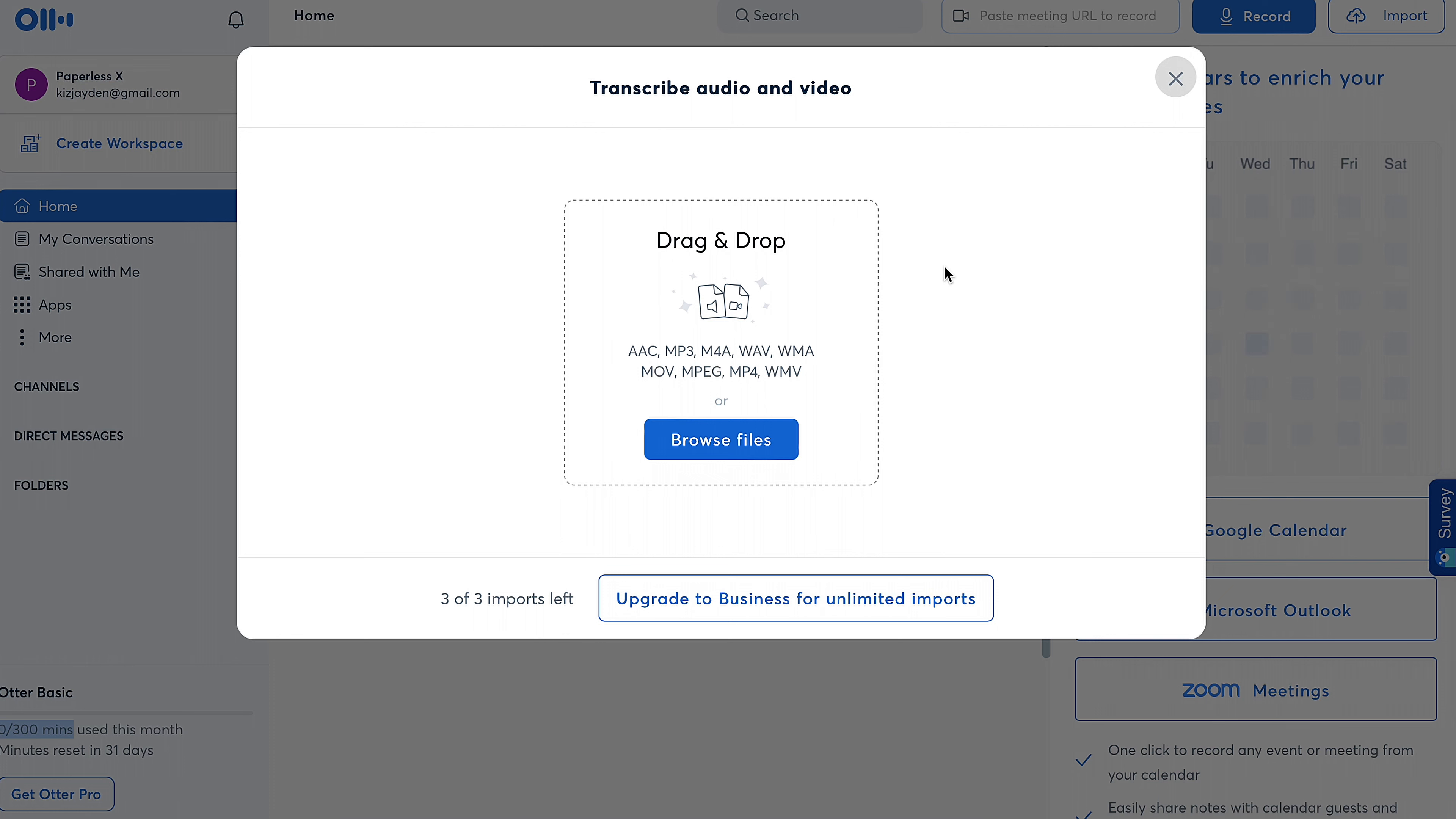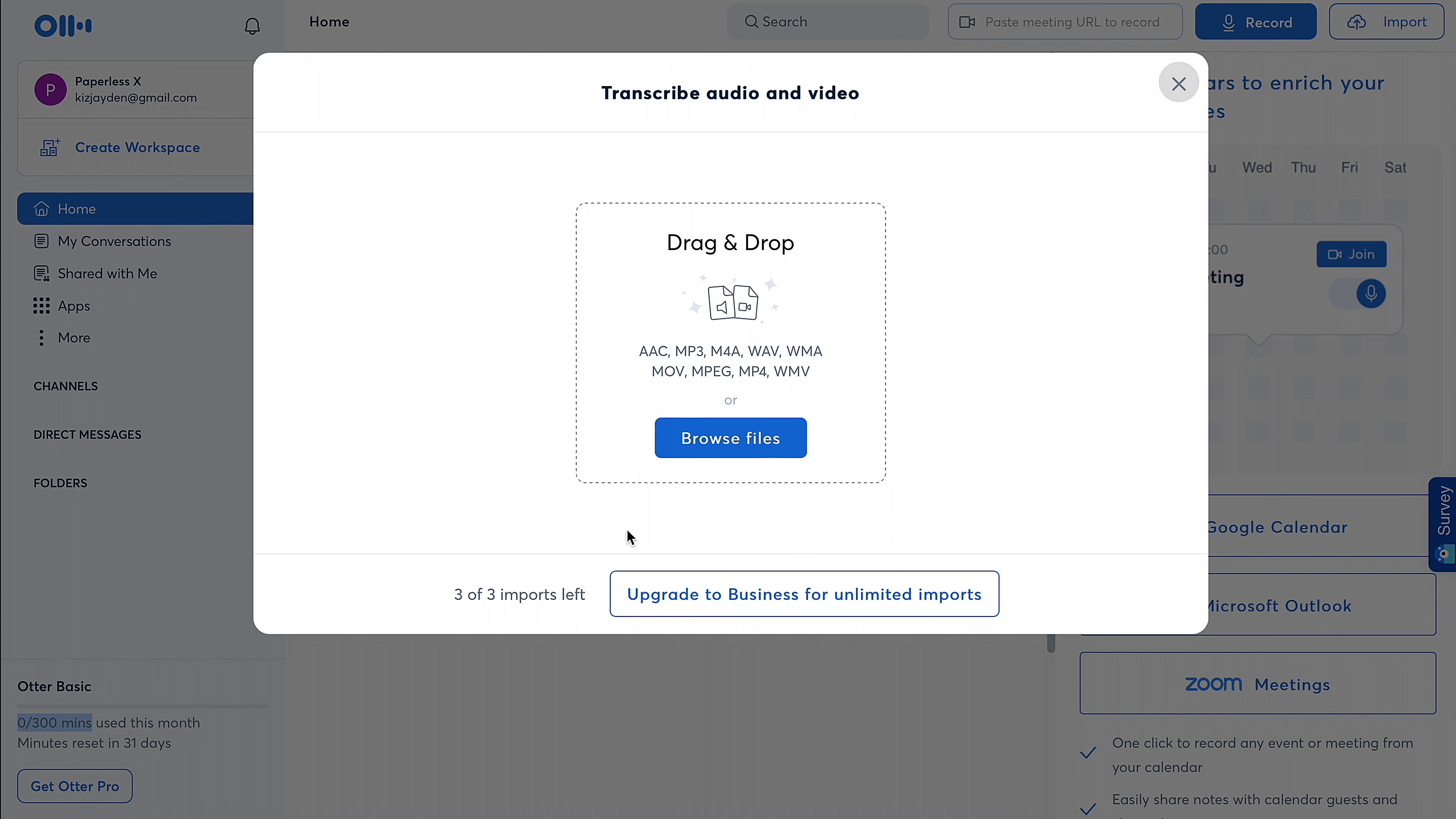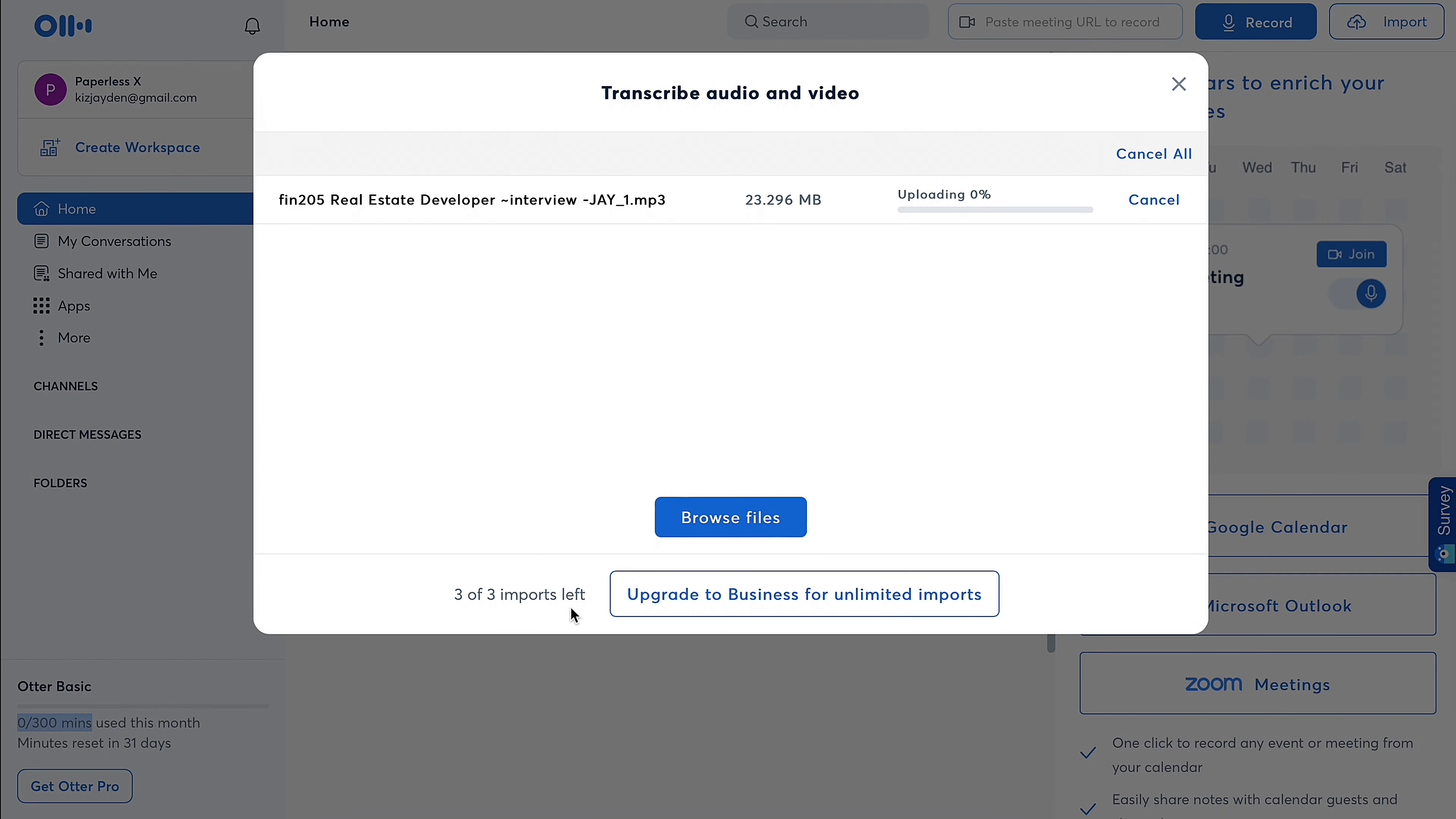Like, for example, it's an interview and you want to submit it to the press. You definitely need the subtitles and you need them to be accurate. So this is where you basically come and you import your audio. So I'm gonna use this—it was a real estate developer interview for one of my projects in school.